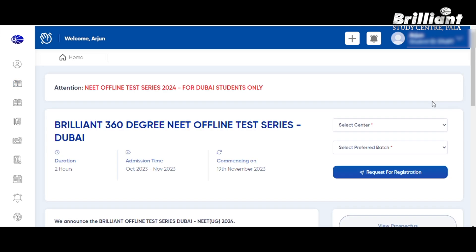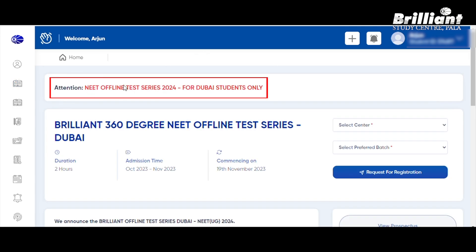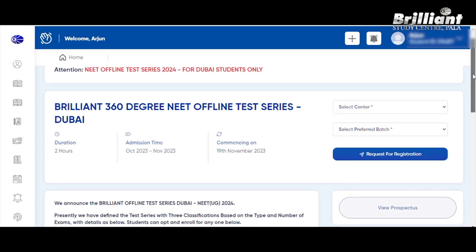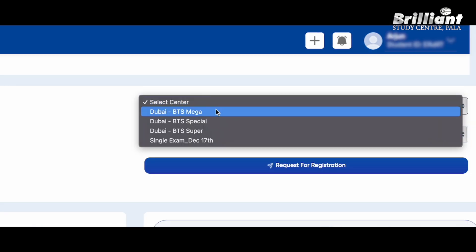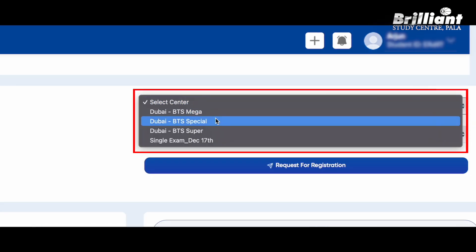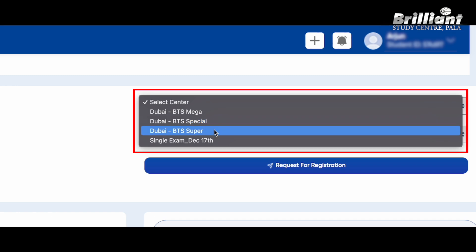This is a NEET offline test series course for students from Dubai. If you have an option to write a template, please select the menu and click here. Let's select Dubai BTS Mega, Dubai BTS Special, and Dubai BTS Super. You can choose your brochure and select if you like this. Another option — you will select Dubai BTS Mega.